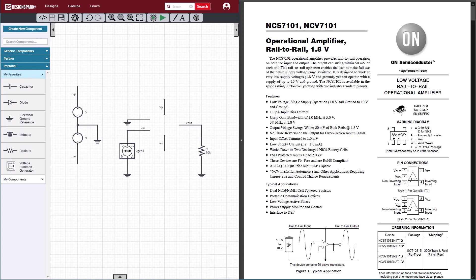Let's go ahead and start creating a datasheet-based model. We have a test fixture circuit that needs an op-amp, and we would like to characterize the On Semiconductor op-amp on the right.